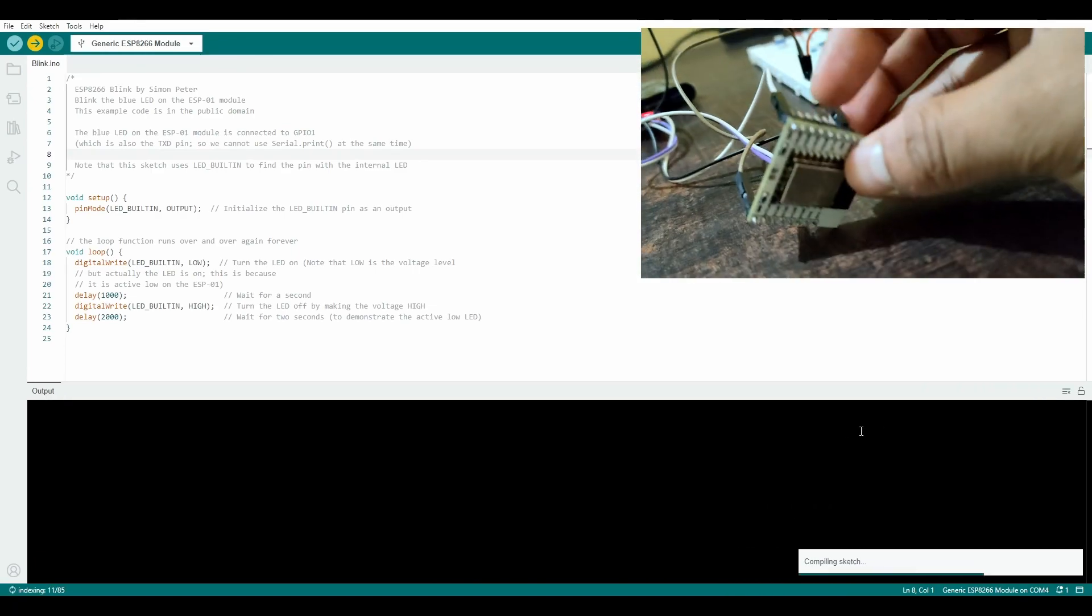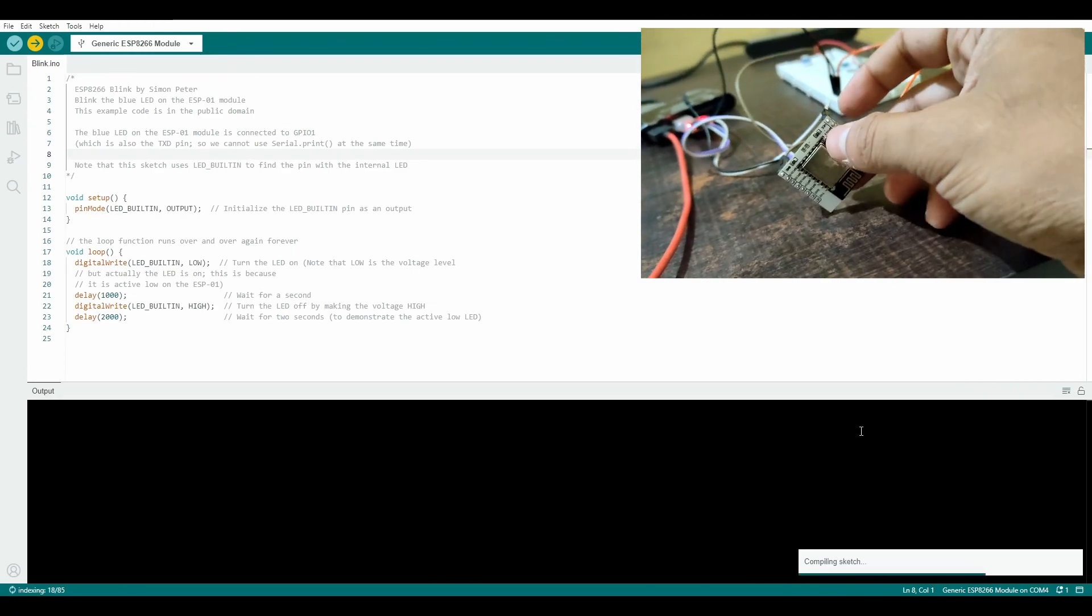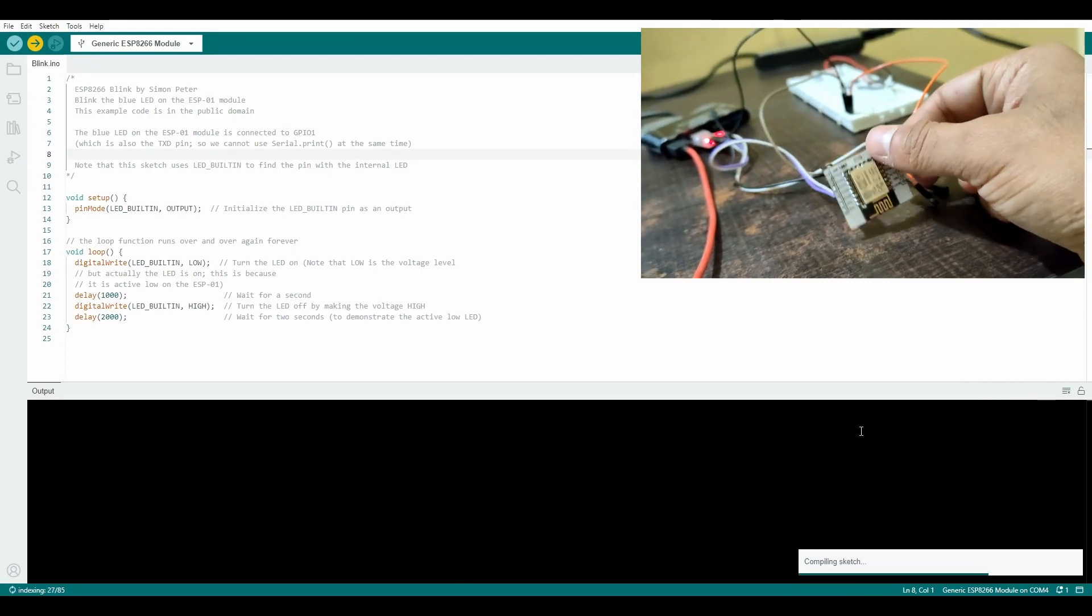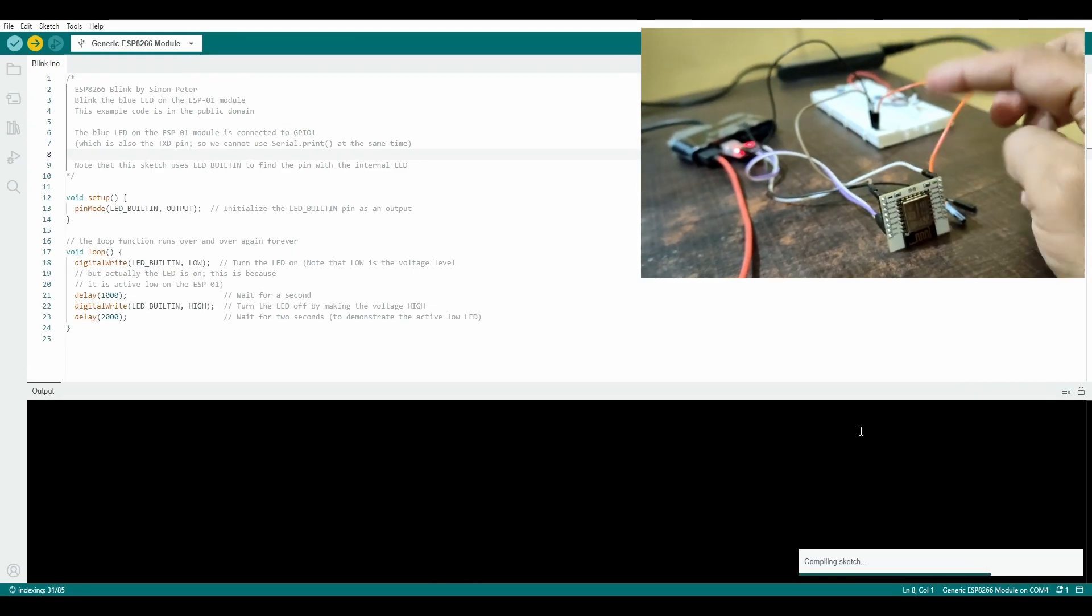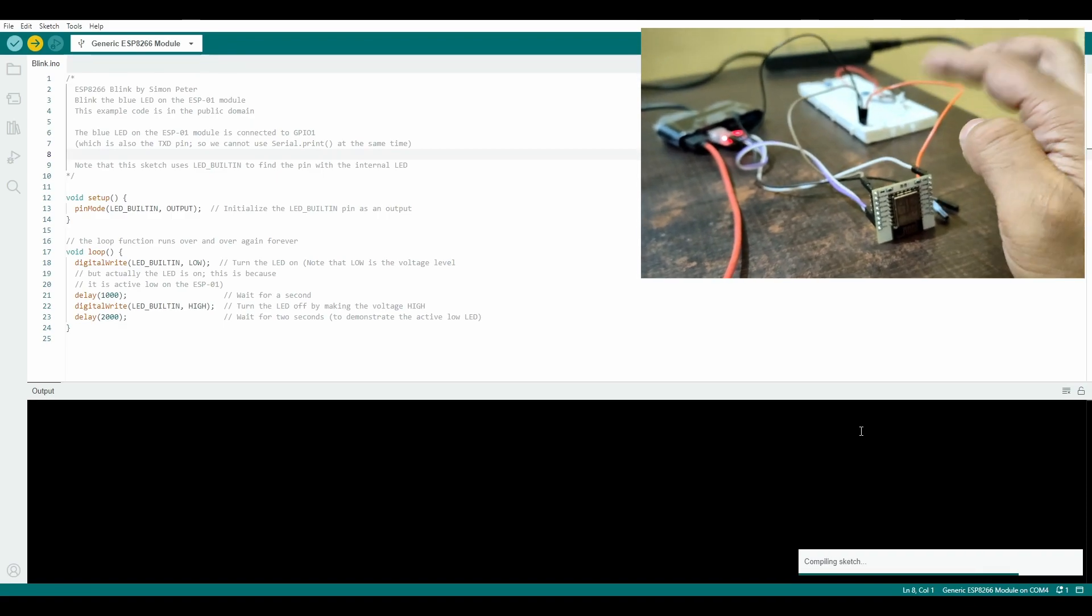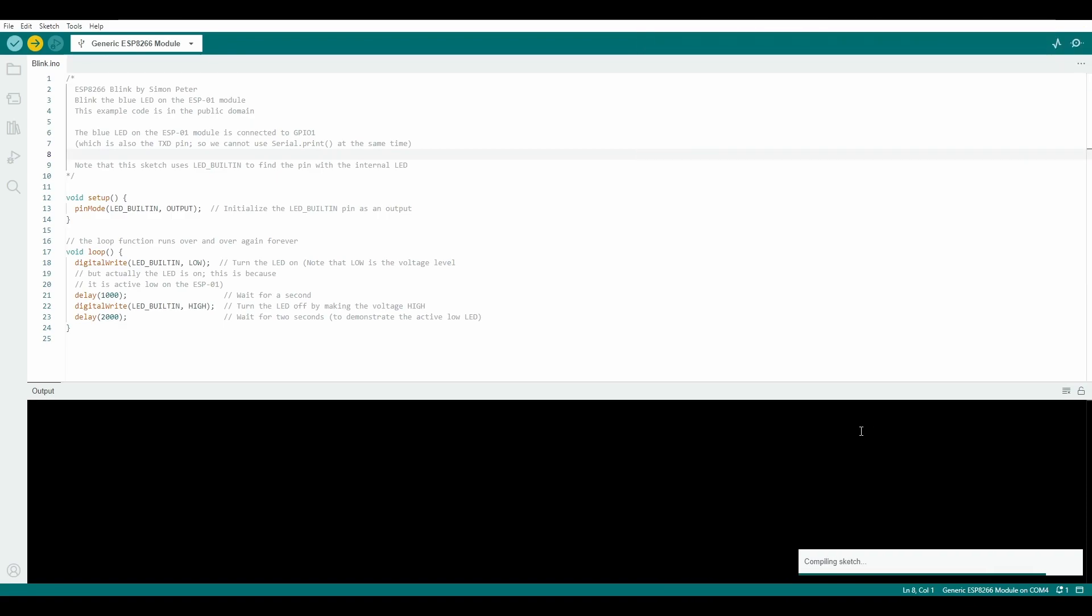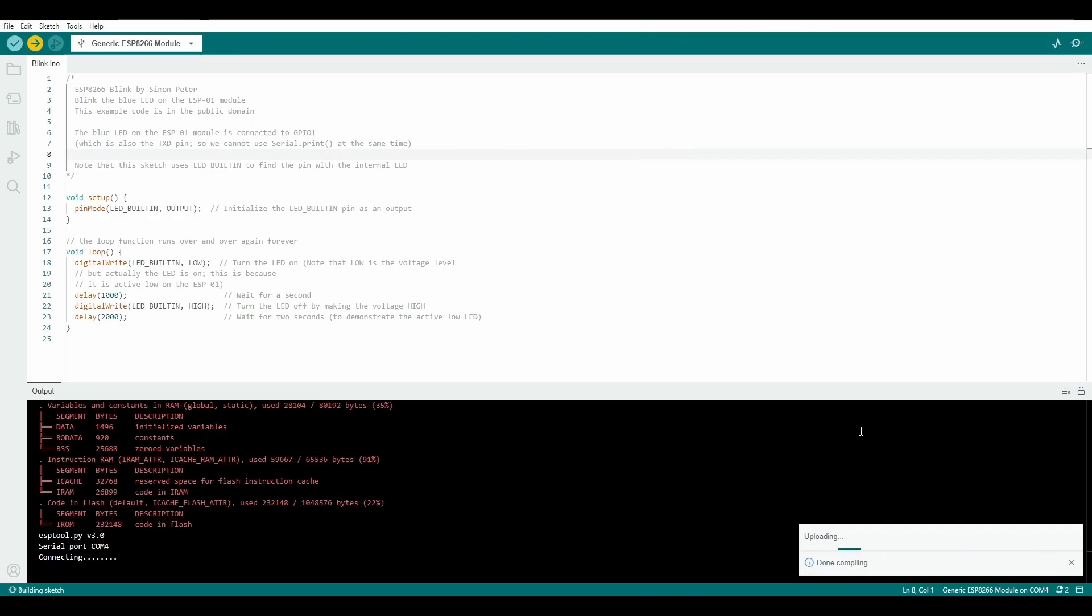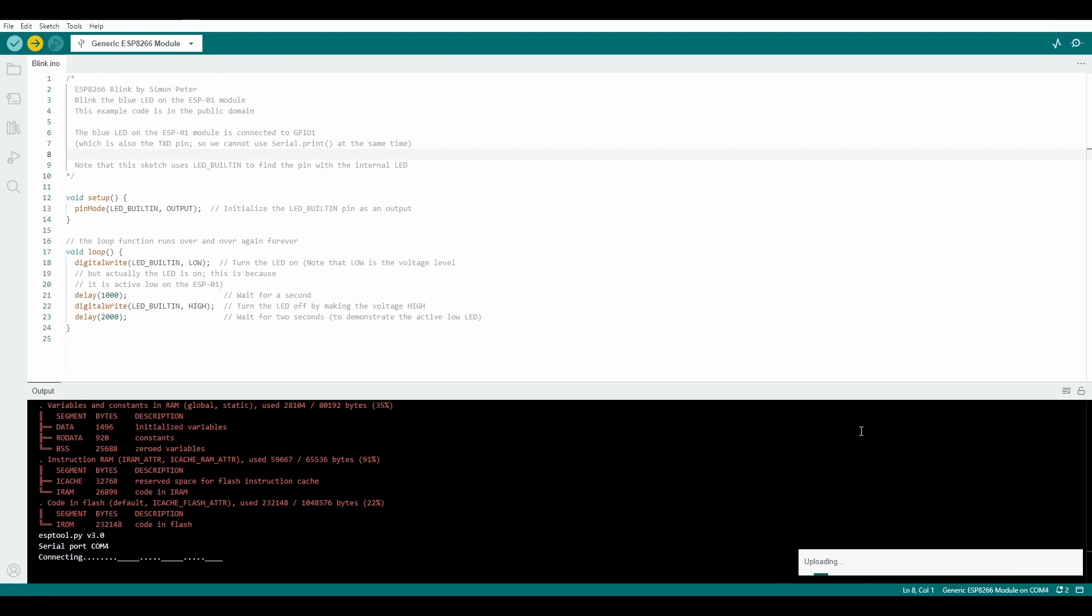Now let's flash a small code to see it working. Insert TTL into USB with GPIO0 connected to GND as done previously. Select the blink from the examples and click Upload.